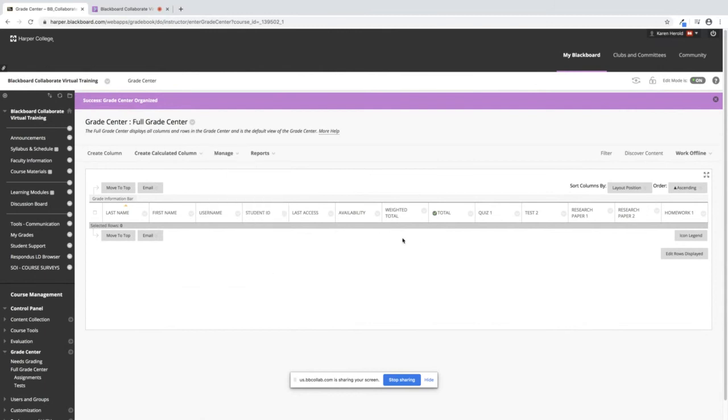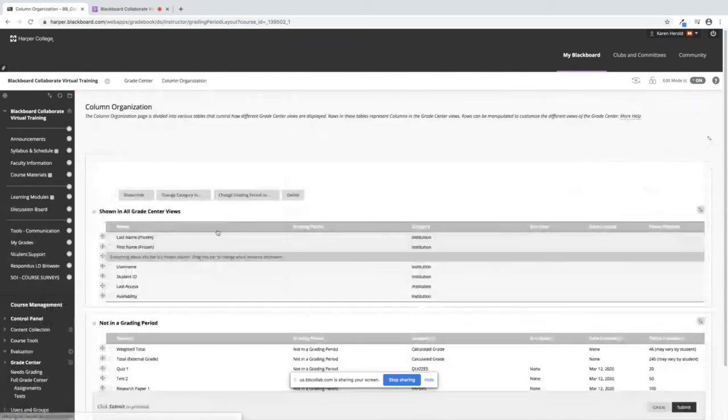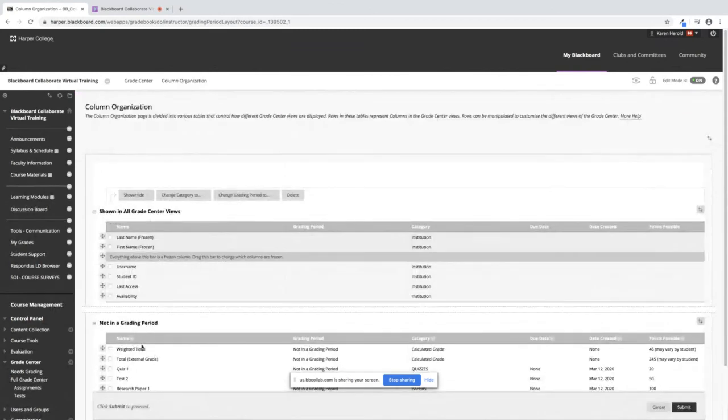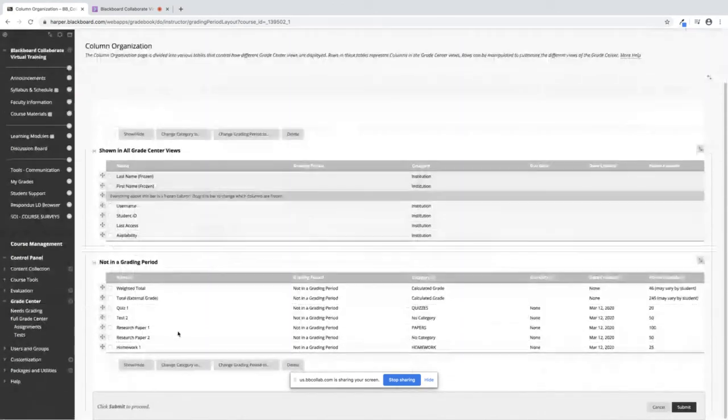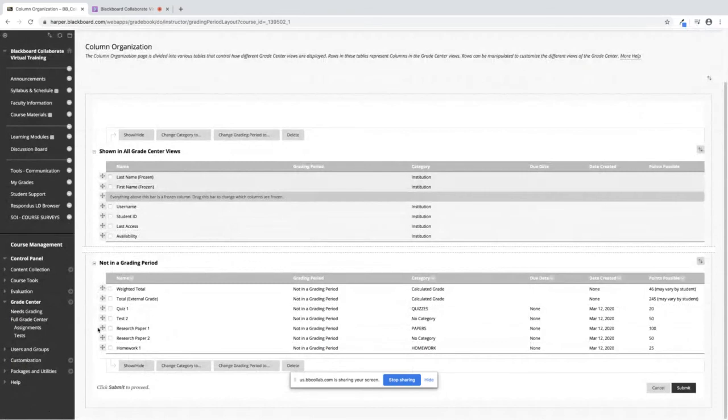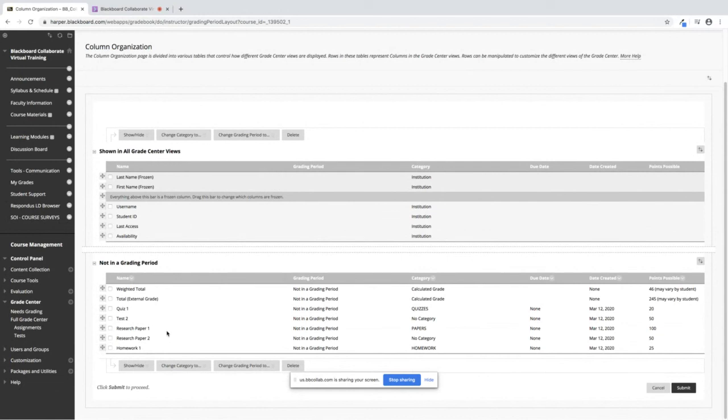I always suggest leaving your totals all the way to the left or when you're under Manage Column Organization, they're at the top. Because this is what the student sees right here. They see top to bottom like you see right here. So it's always a good idea to keep their totals at the top.